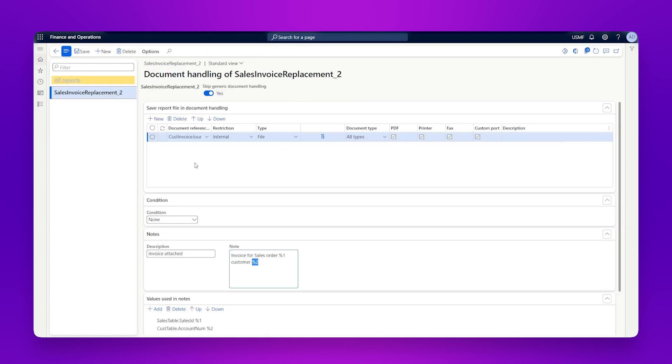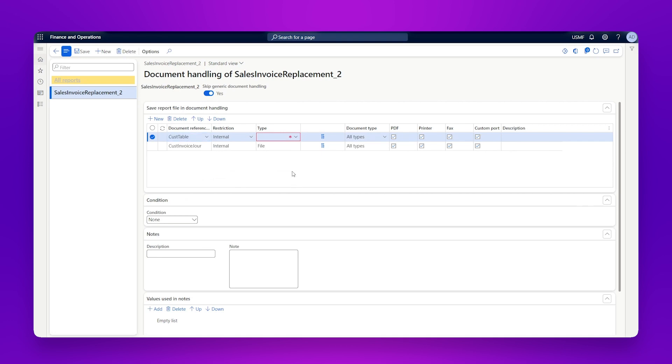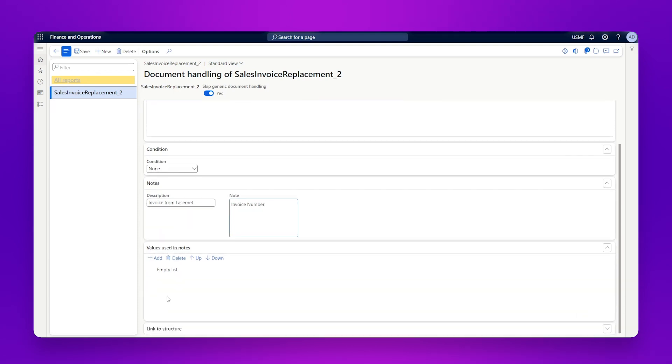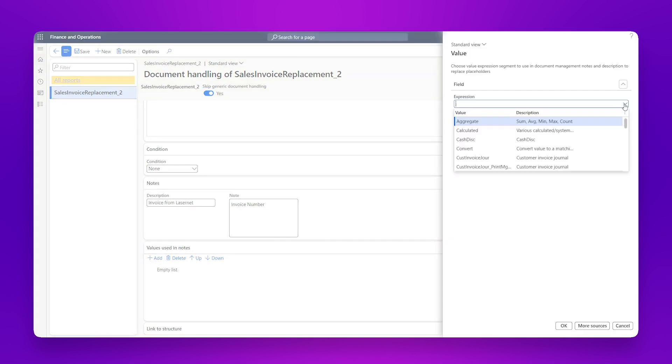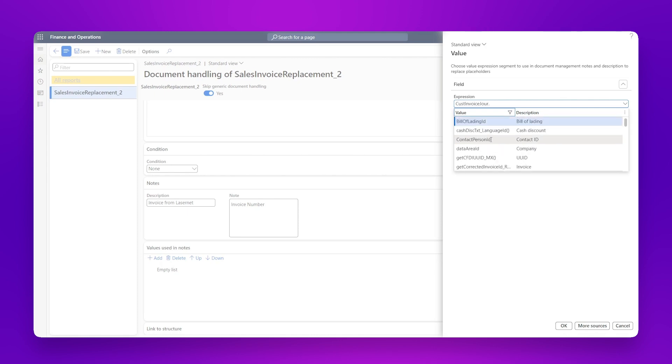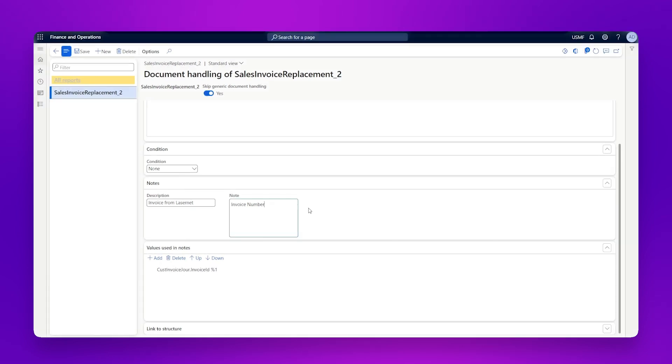So I go back into my document handling, I click on new, and I go for my customer table. Then I select my type as file. I leave all of this as standard. I'm not going to add any condition here. But I'm going to say this is invoice from Lasernet. And in the notes, I'm going to say it's invoice number. And I'm going to add a value here from my customer invoice journal. I'm just going to search for ID. And we'll go for our invoice ID. And OK.